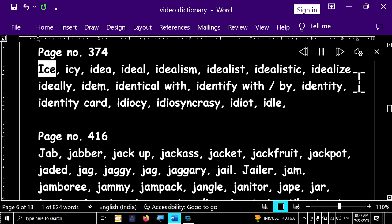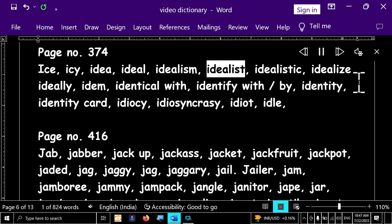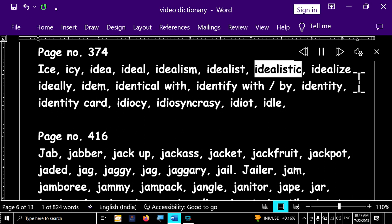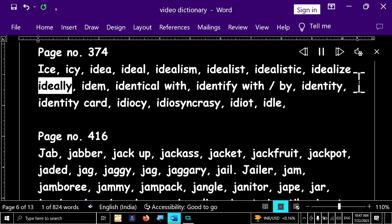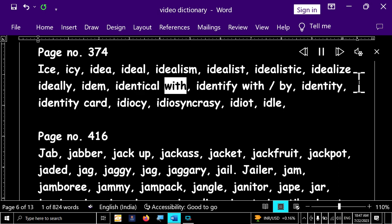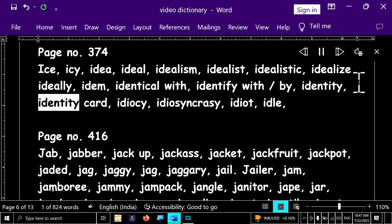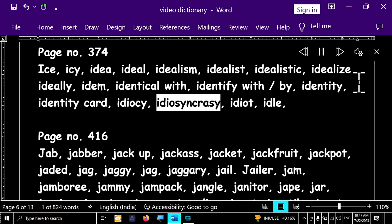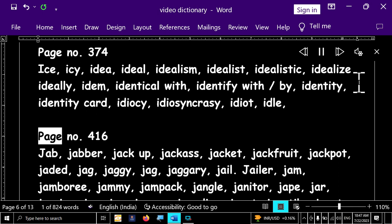Page number 374. Ice, icy, idea, ideal, ideal, idealism, idealist, idealistic, idealize, ideally, item, identical with, identify with, identity, identity, identity card, idiocy, idiosyncrasy, idiot, idol.